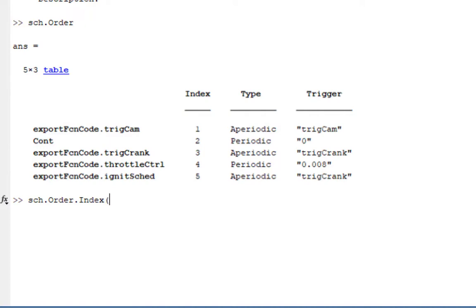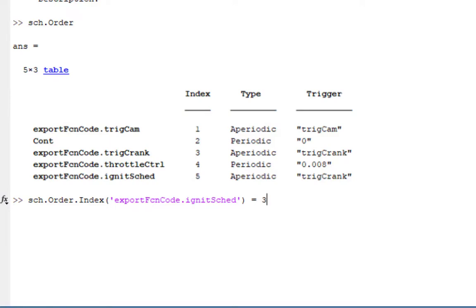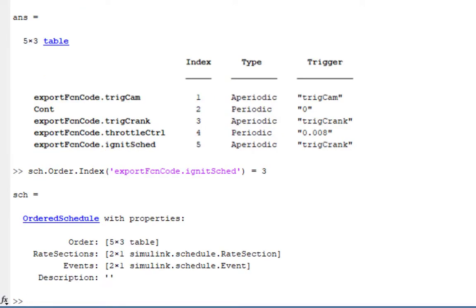Let's change the position of Ignite Schedule partition so that it executes before the Trick Crank partition. To do that, we change the index of the Ignite Schedule partition to the third position.